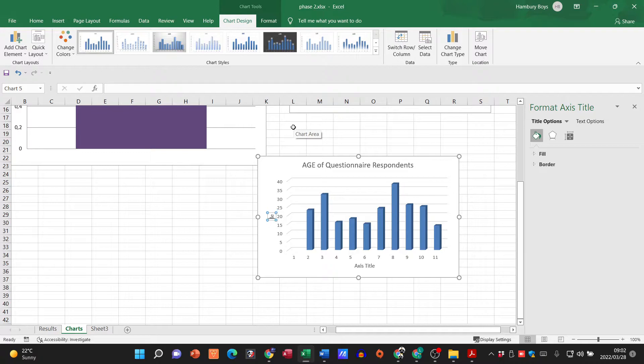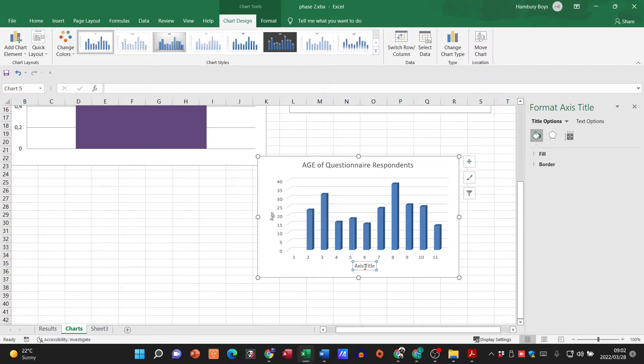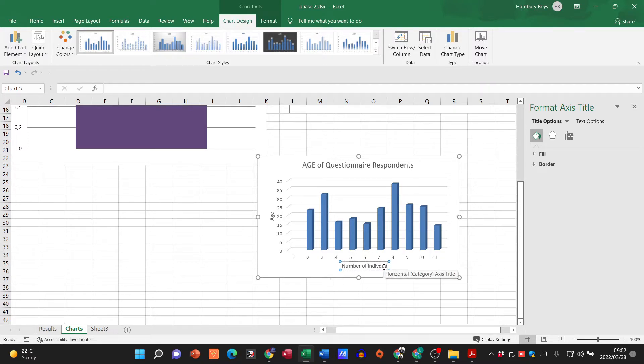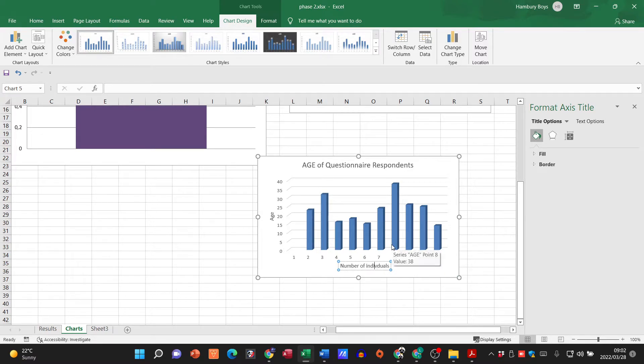I'm going to go over here and what do I need to add there? This will be age, and over here will be number of individuals.